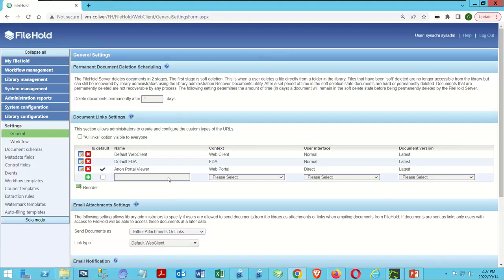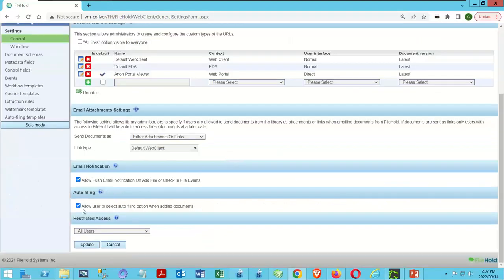Before you do anything else, you have to turn autofiling on within your system. Come down here and check 'allow user to select autofiling option when adding documents.' Autofiling can still work without this checked, but users won't be able to access it. Some organizations only use autofiling with ADI and may want it turned off for users. In our case, we're doing this as a user-activated process, so we've got that turned on.